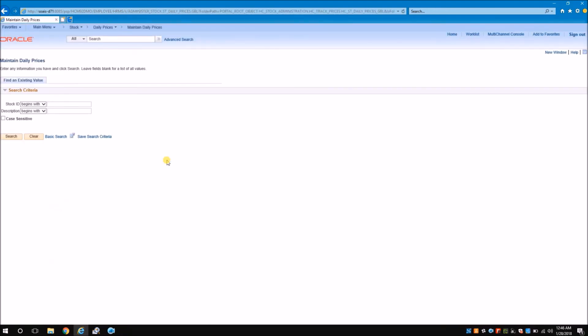Similarly, you can create your own record sets, give the menu path row-wise, and achieve this navigation. Thank you all for watching this video. This is Avinash from SOAS, signing off.